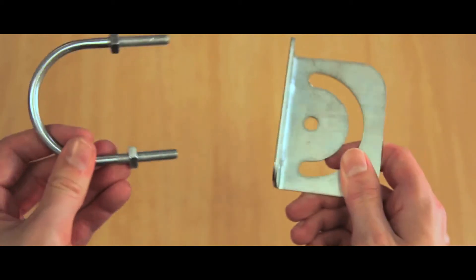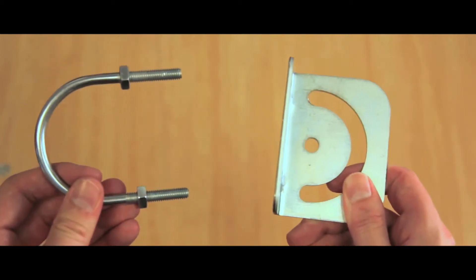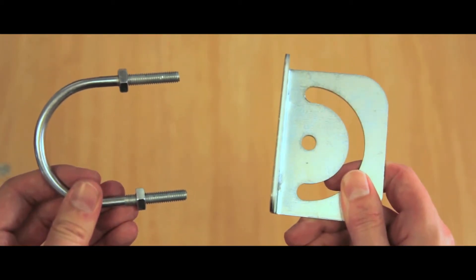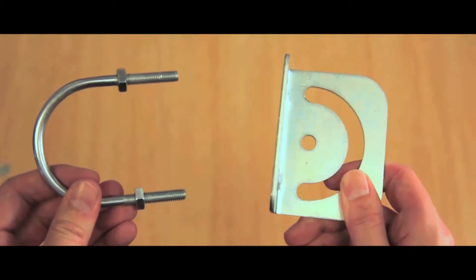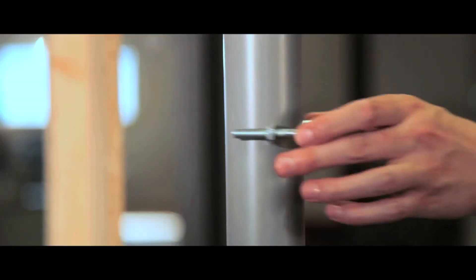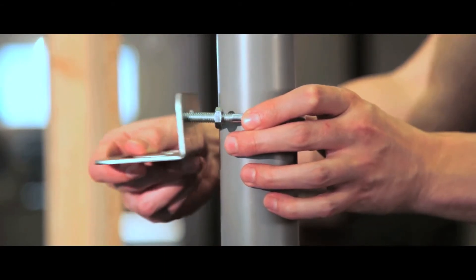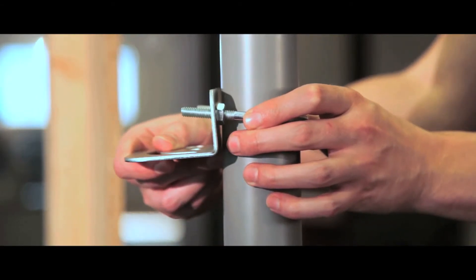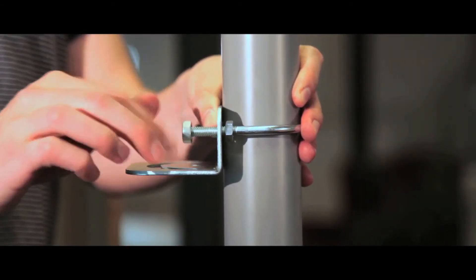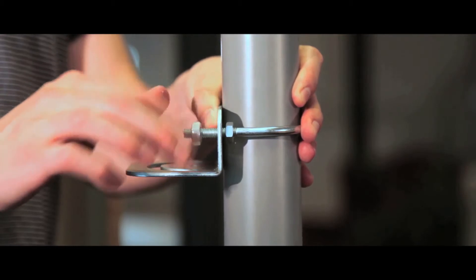Installation on a post: take the U bolt and the wall bracket. Place the U bolt around the post and place the wall bracket onto the ends of the U bolt. Screw into position.